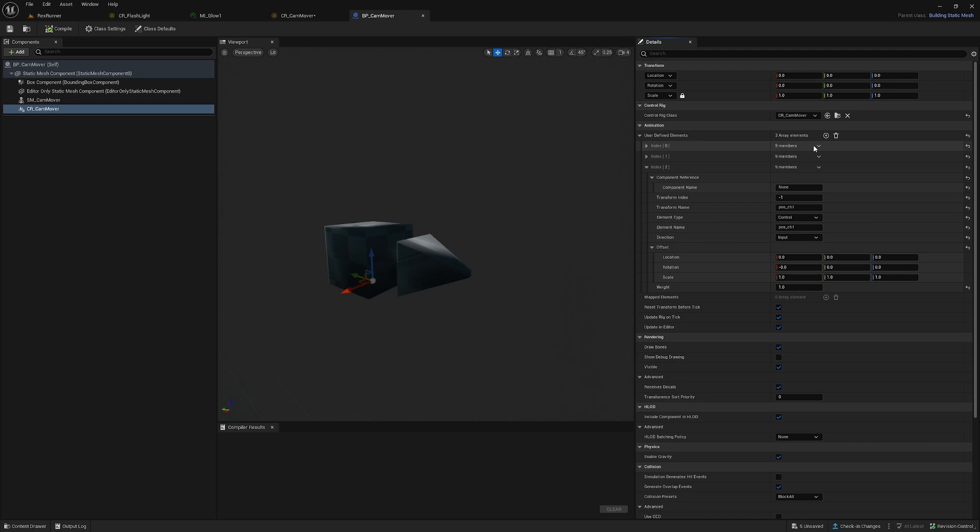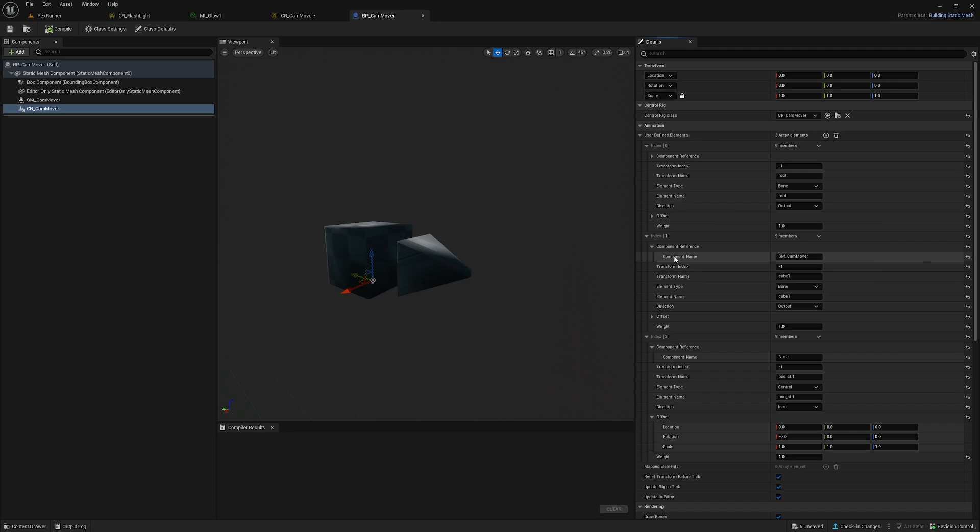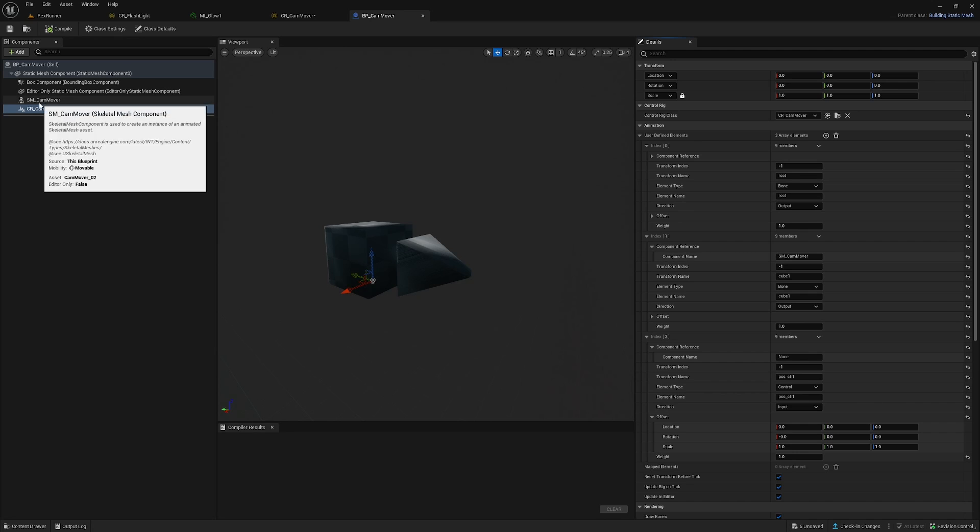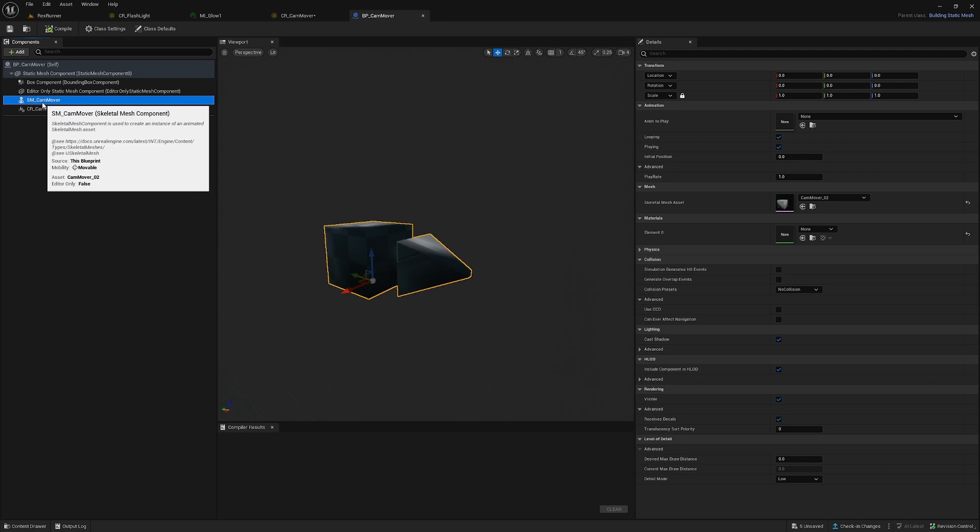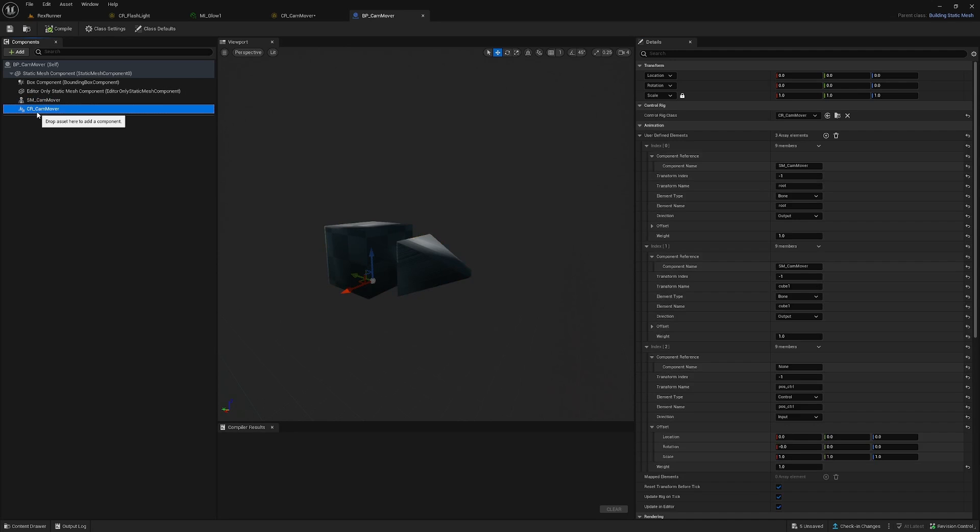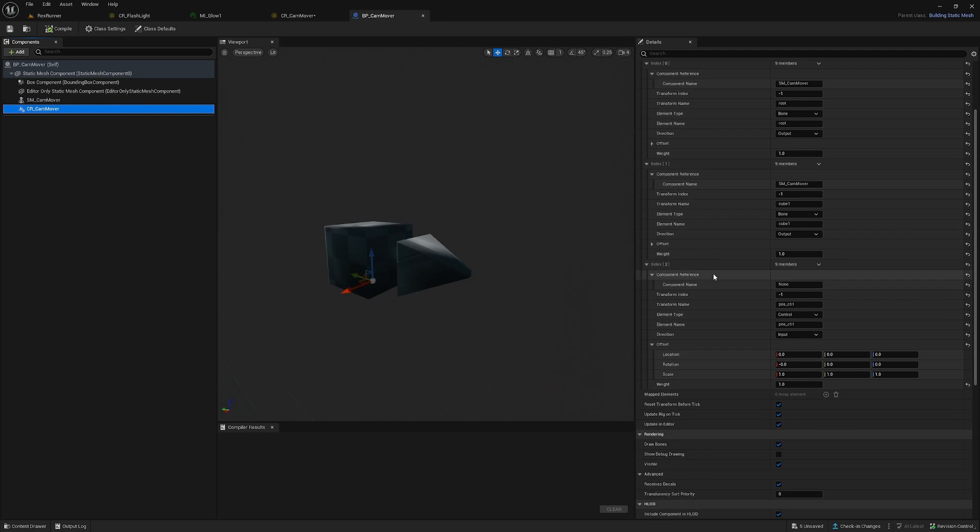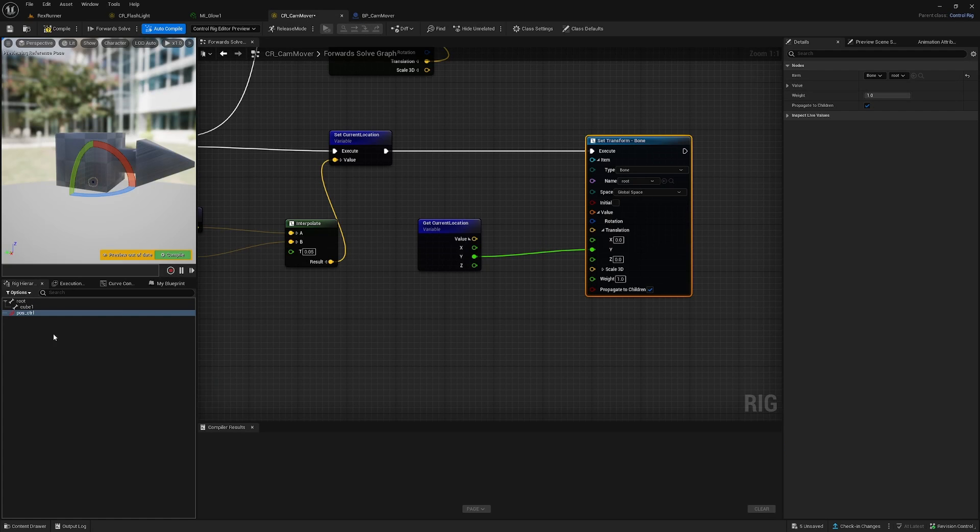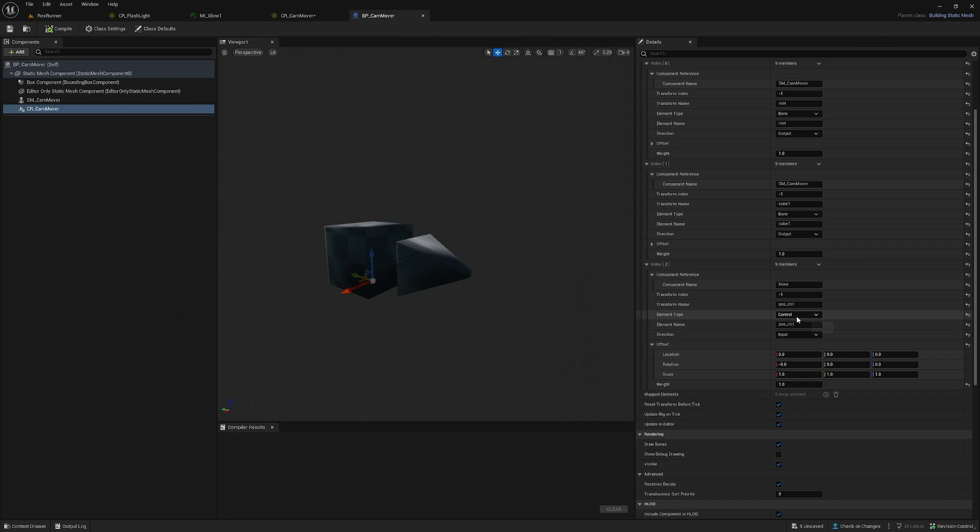So back into the blueprint, you have to set every bone here into this array and you have to set the component name to the skeletal mesh you're using. So in this case as a cam mover. And the last thing you have to do here is add this position control which we created here and set it to control and set it to input.